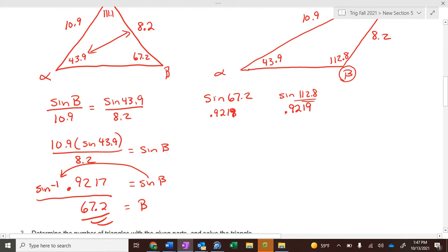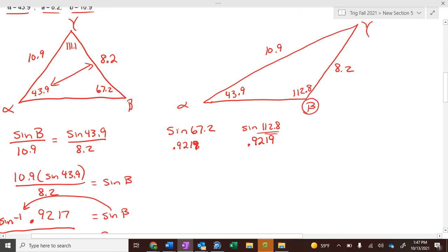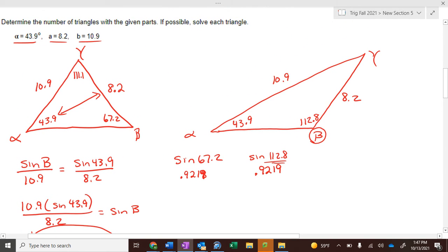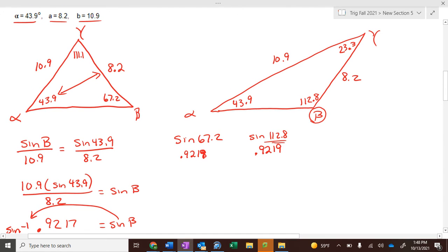What does 'ambiguous' mean? It means unclear — not unknown, because we know some things, but it is unclear. Now we have our second triangle. Let's find angle gamma in the second triangle. There are 180° in a triangle, so add these two up and subtract from 180°. That should be pretty small — 23.3°. Now what we need to do is find side c in each of these triangles.